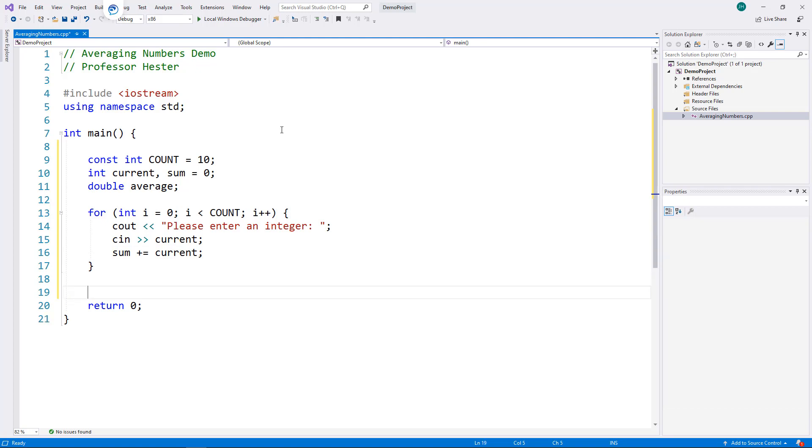Once the loop finishes, I can calculate the average. I need two things for the average, a sum of numbers, and a count of the numbers. I have both of these items in sum and count.